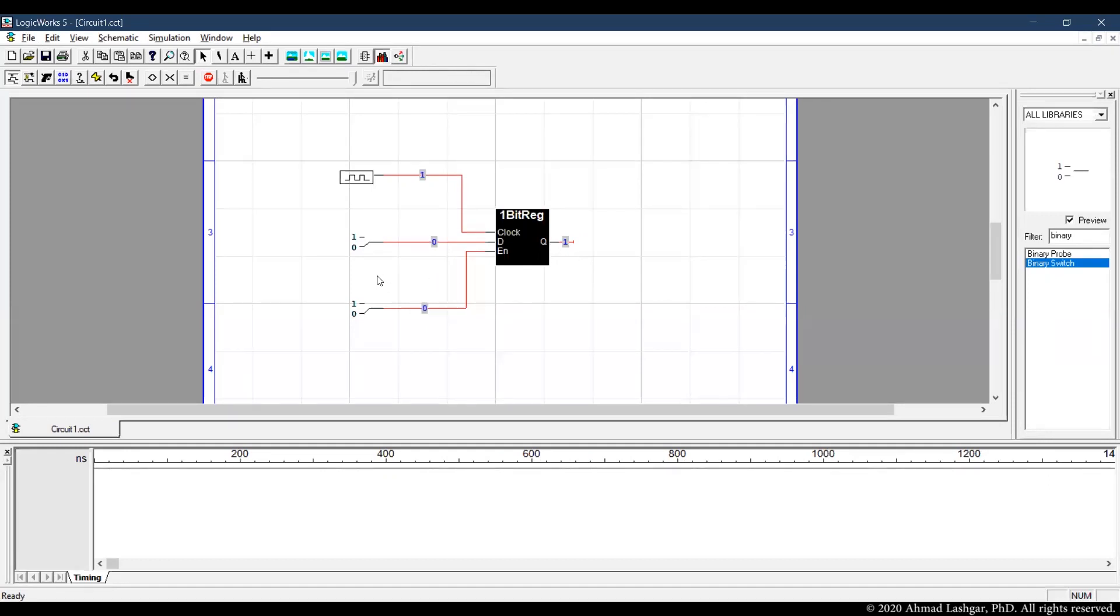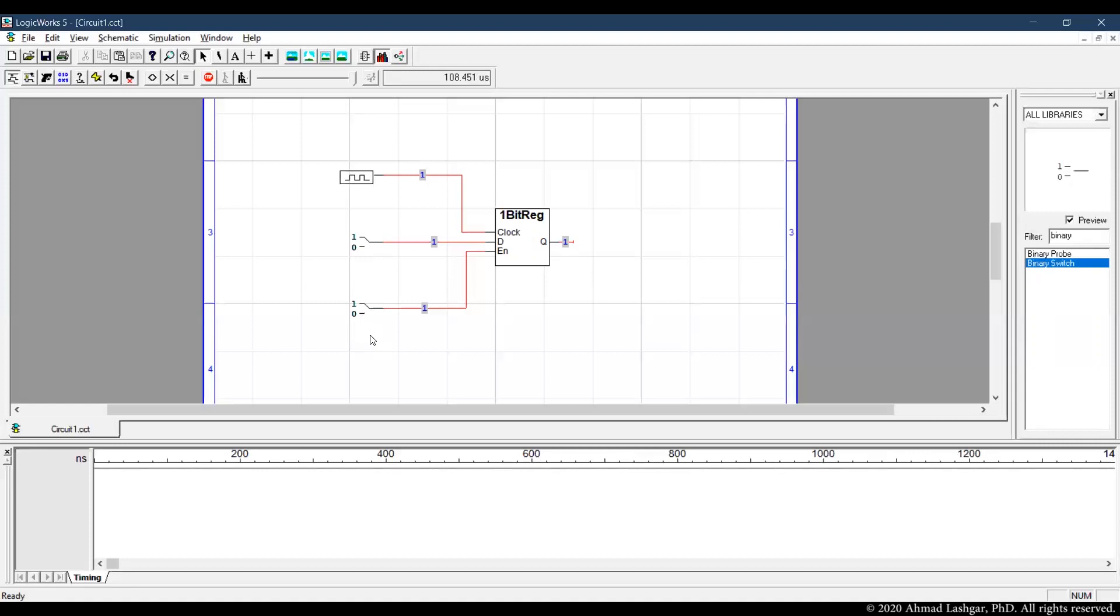The second test is verifying that we can actually update the value of register. So if we set the value of enable to one now the gate is open we can write into the register and any value for D will become the value for register.